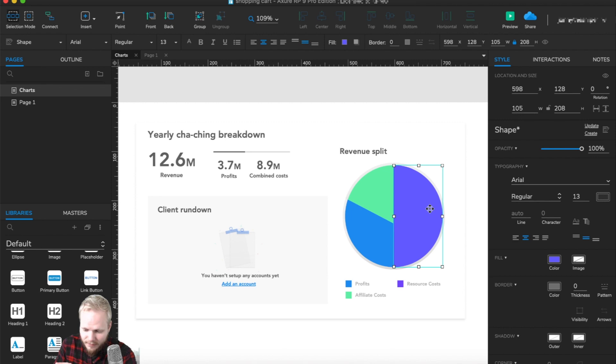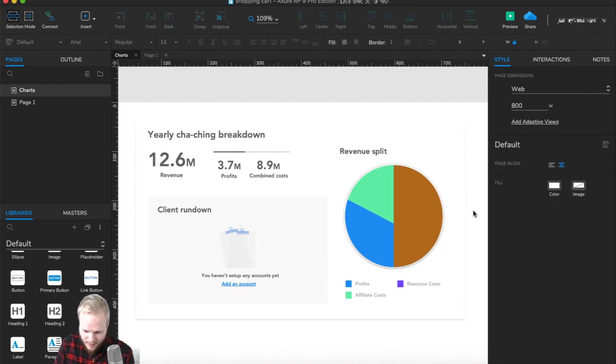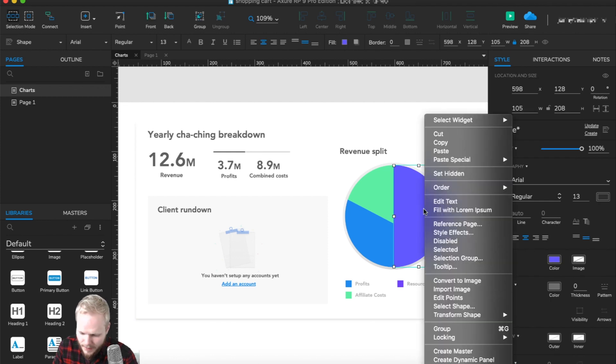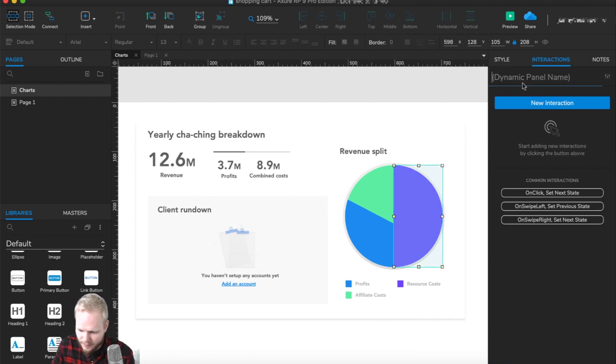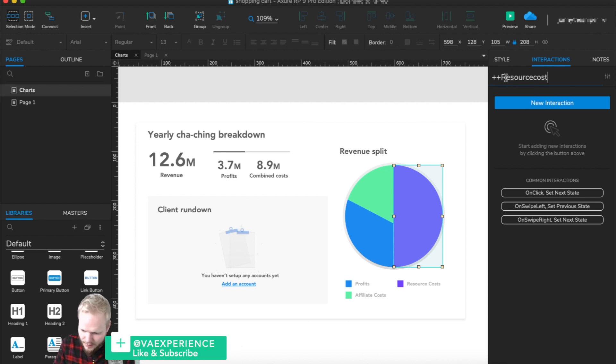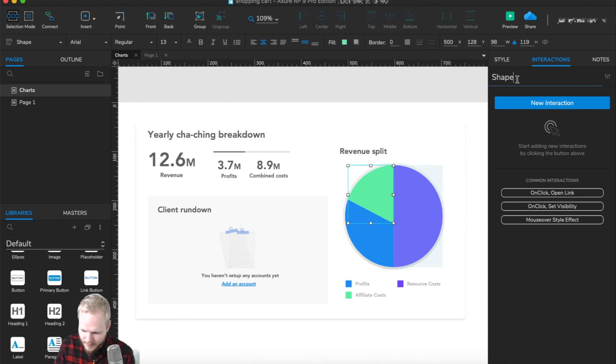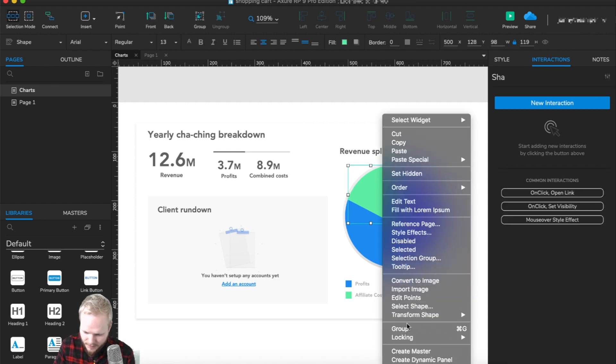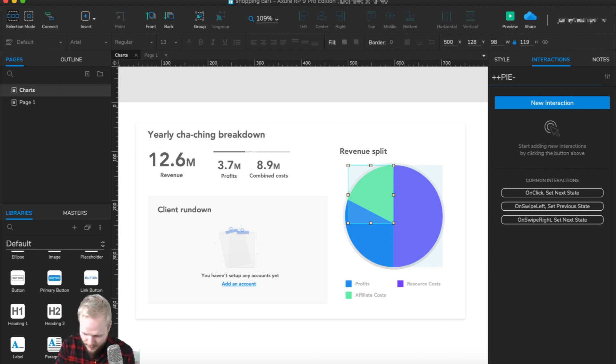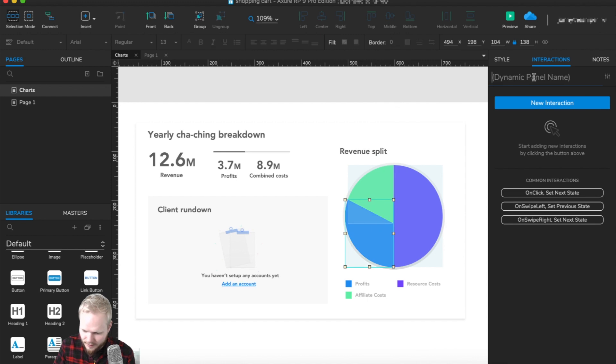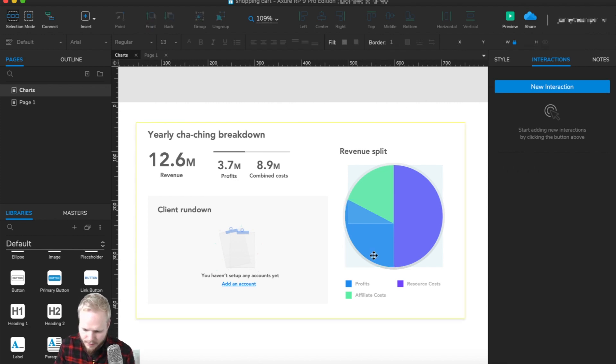At the moment it's just a shape and I could do anything I wish with it—maybe even change a color. But we don't really need that. I'm just gonna create dynamic panels for each of the segments. This is the resource cost—maybe add "pie" in front of it. Then convert that shape to a dynamic panel with the same name and convention. This is gonna be affiliate costs, and the last one is profits.